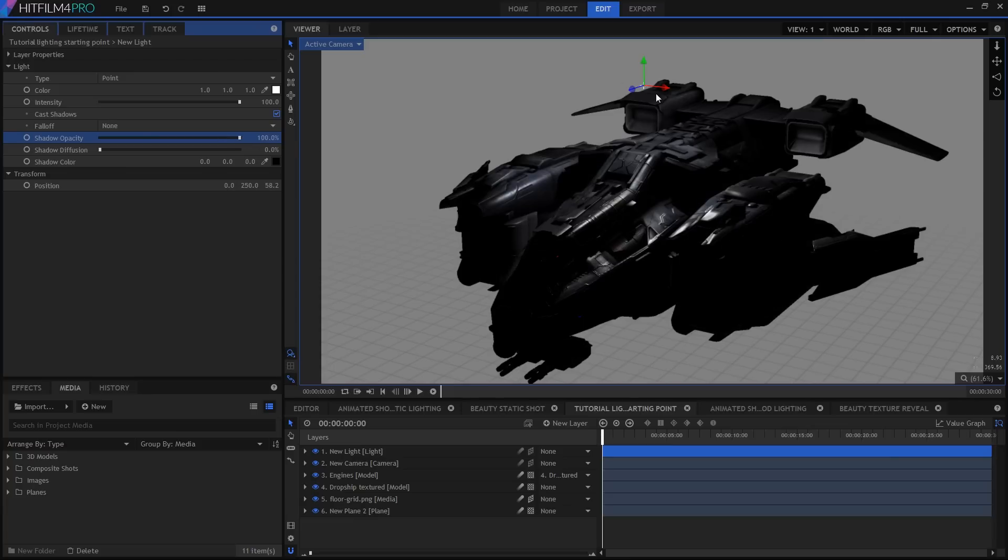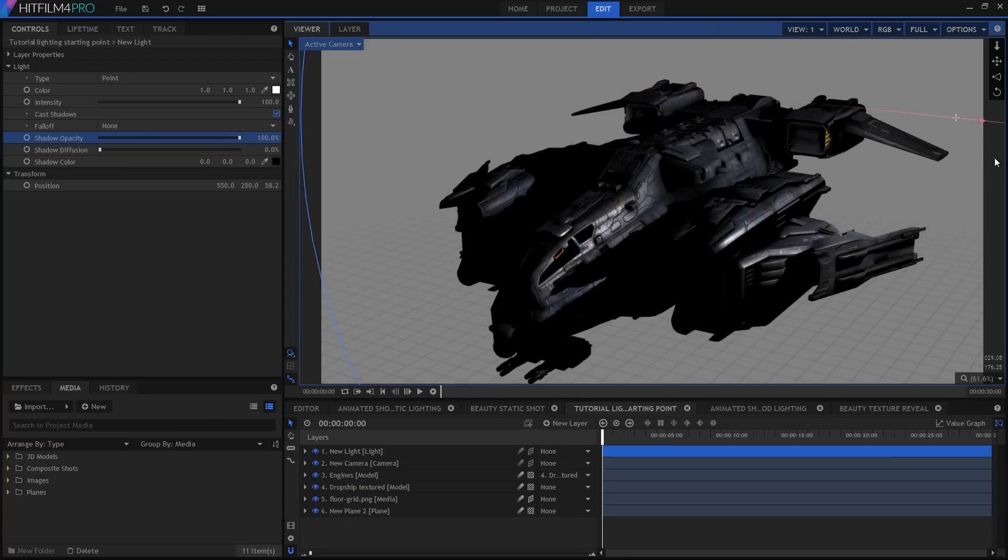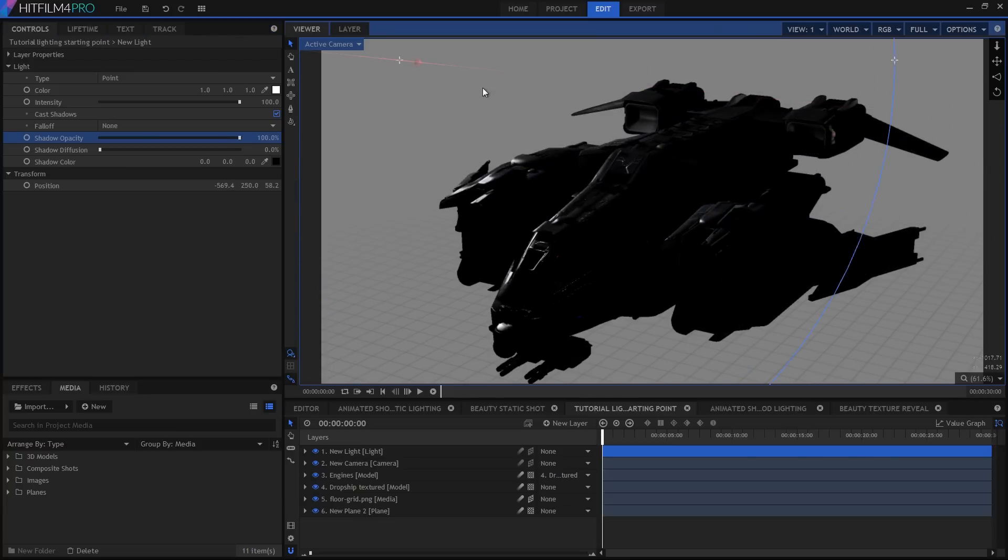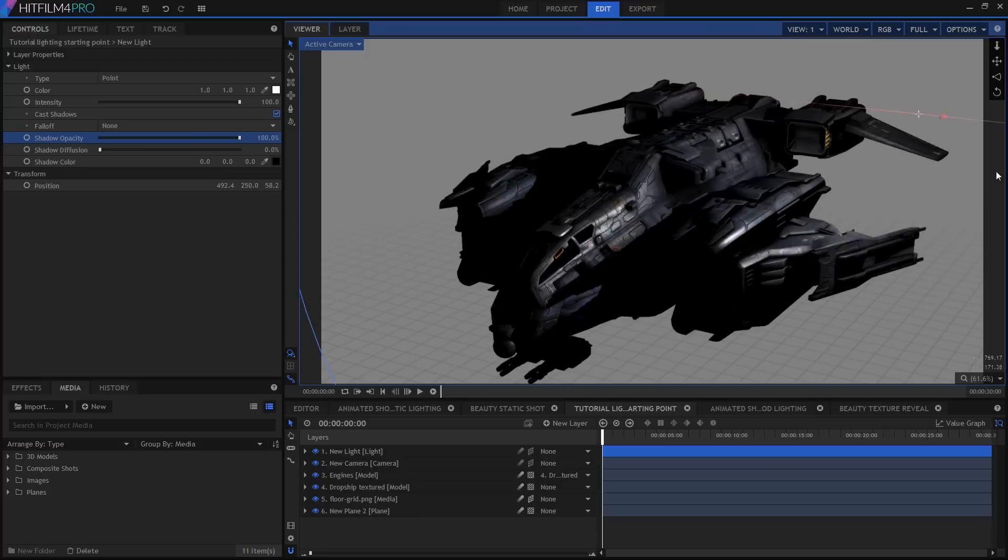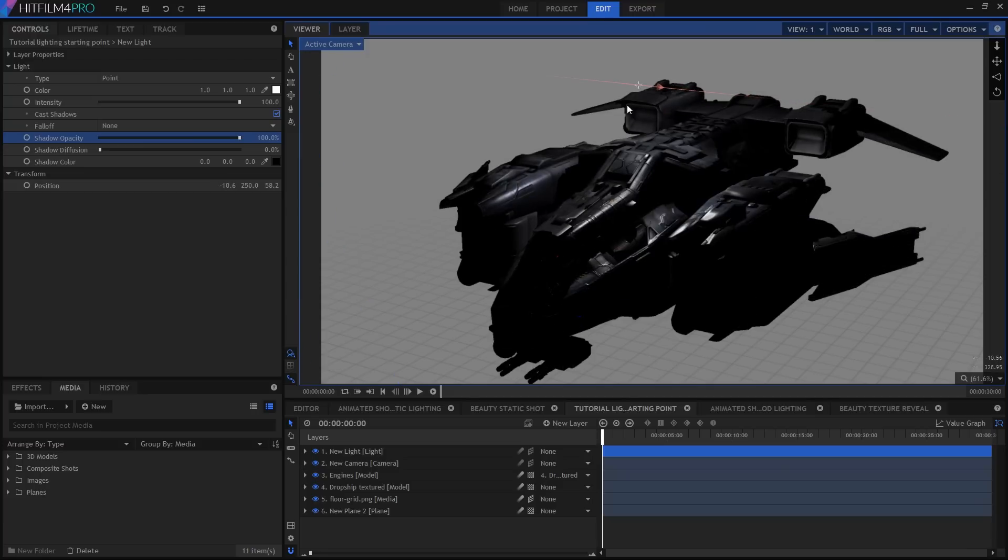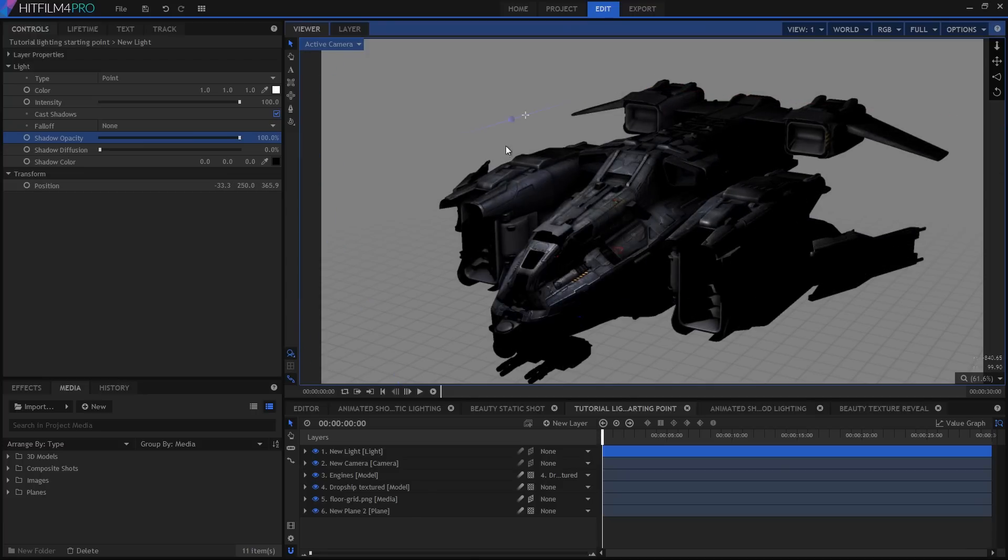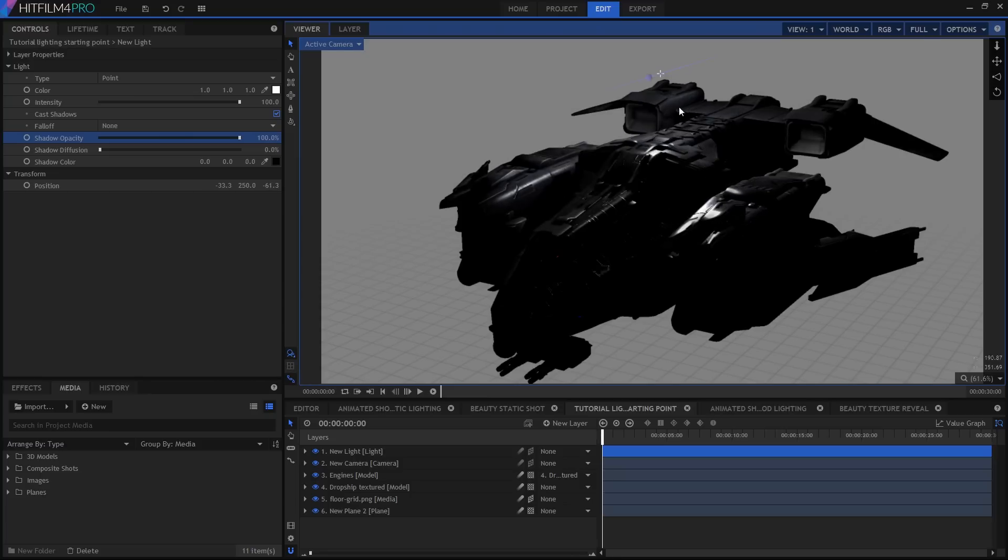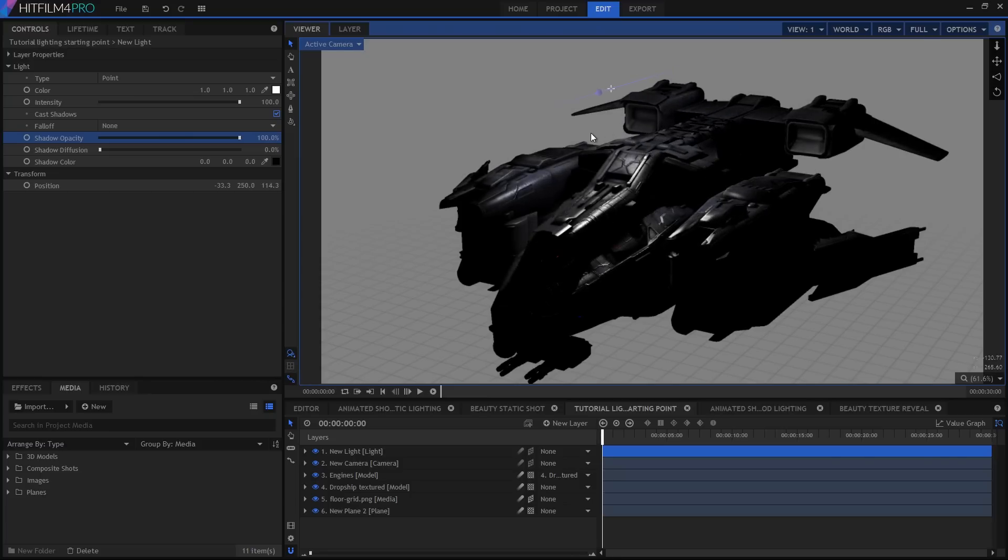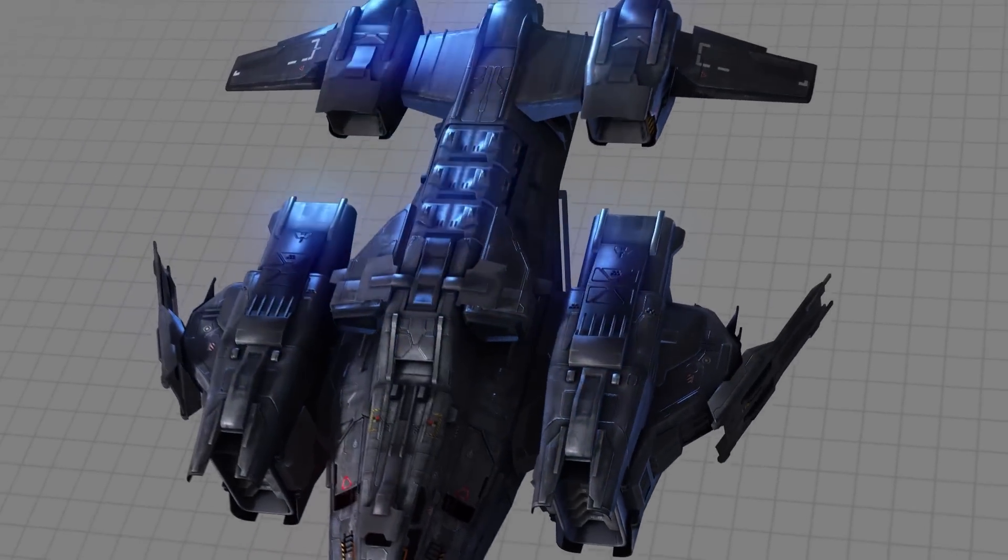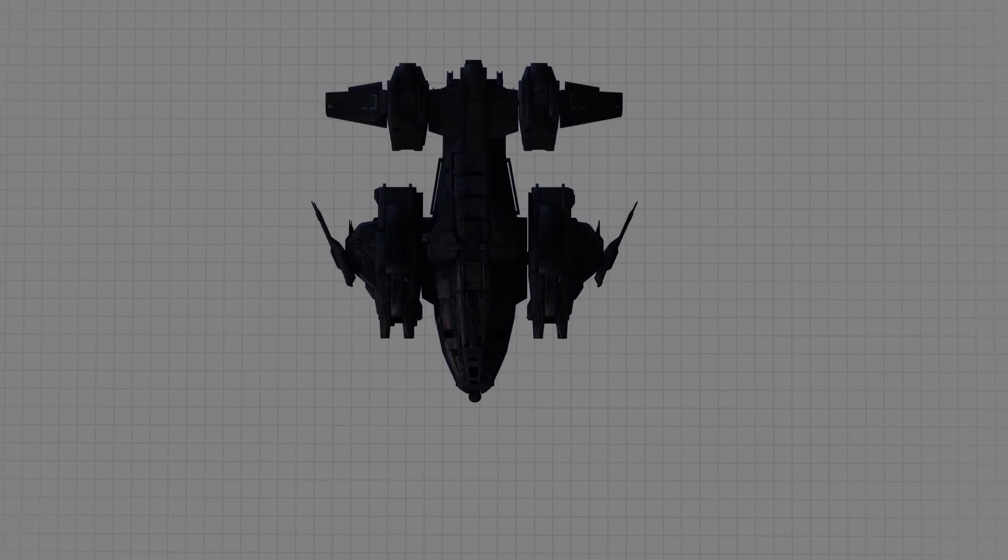I'm also going to increase the opacity of the shadow up to 100%. I'm actually going to follow a traditional three-point lighting setup for this tutorial. And here's the thing, if it works well enough for real life, it'll probably look pretty good in 3D as well. So if you're not familiar with the three-point lighting setup, let's just cover the basics.